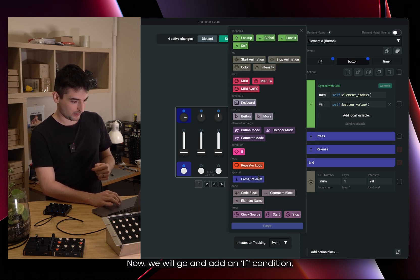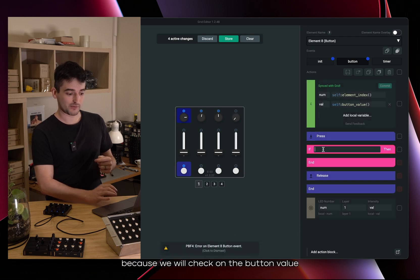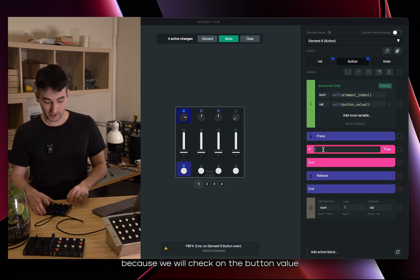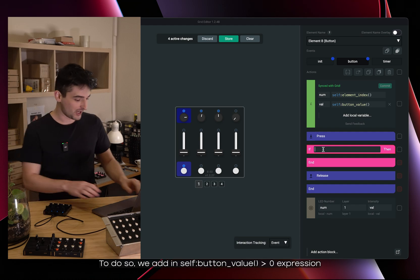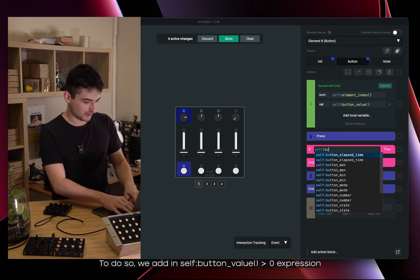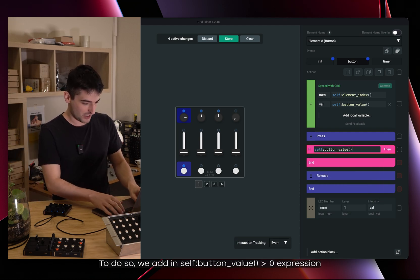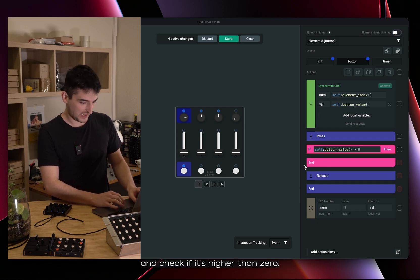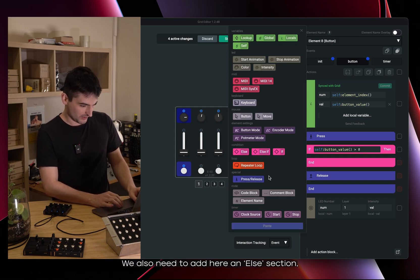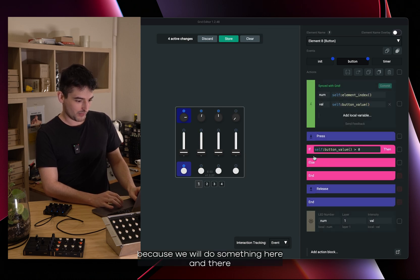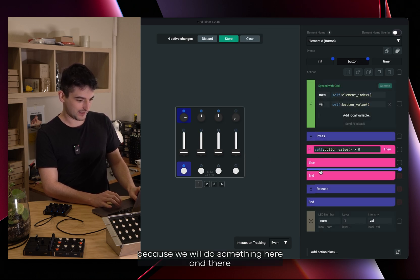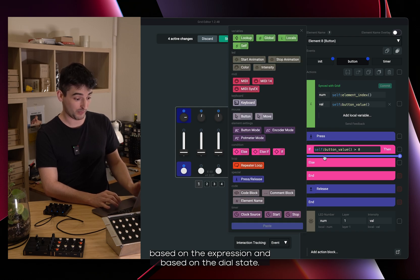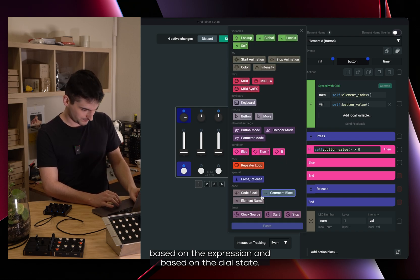Now we will go and add an if condition because we will check on the button value if it's on or off. To do so we add in the button value section expression and check if it's higher than zero. We also need to add here an else section because we will do something here and there based on the expression, based on the toggle state.